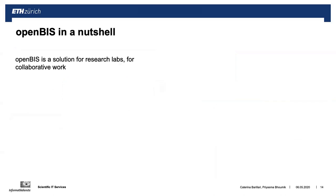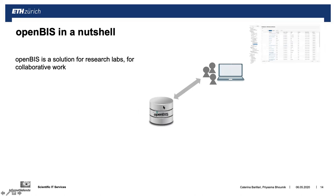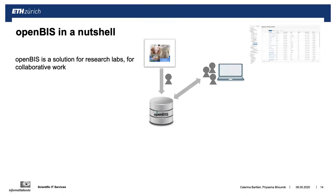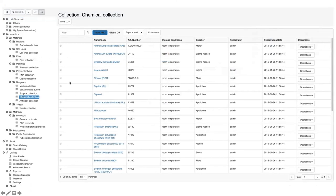In a nutshell, OpenBIS is a solution for a research lab for collaborative work. It's a client-server application: you have a database installed on a server and users access OpenBIS via a web interface. It can be used to store information about materials and samples — here we see the default life science version, but these can be customized to your needs. Here you see we have an inventory with materials and different collections. If you want to add additional collections that don't exist, this is absolutely possible. Here I have an example of a chemical collection — a table where I see all my chemicals, which I can filter, export, import, and so on.